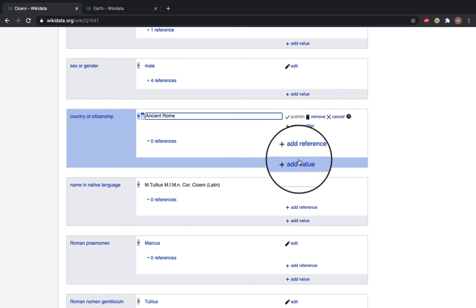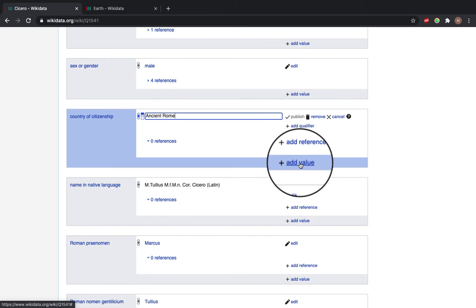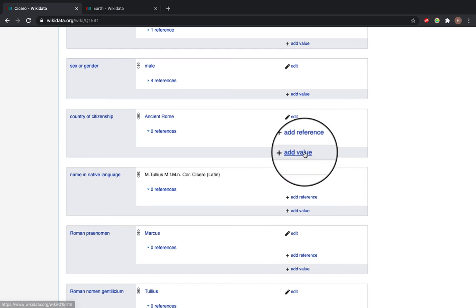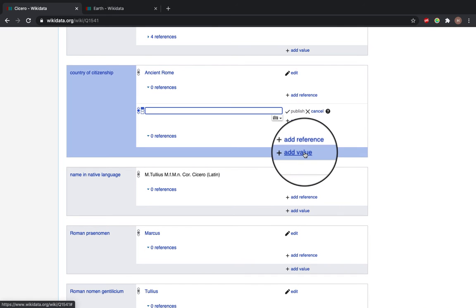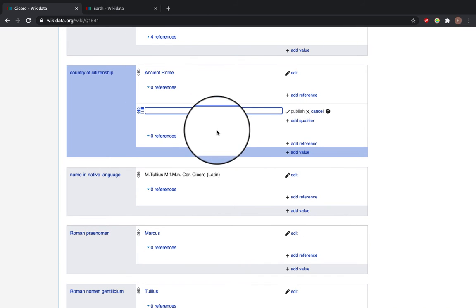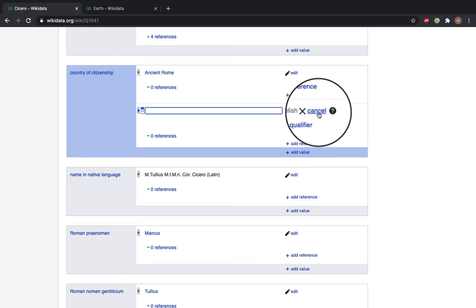Or you can add new values. So a new place that he would be country or citizenship of.